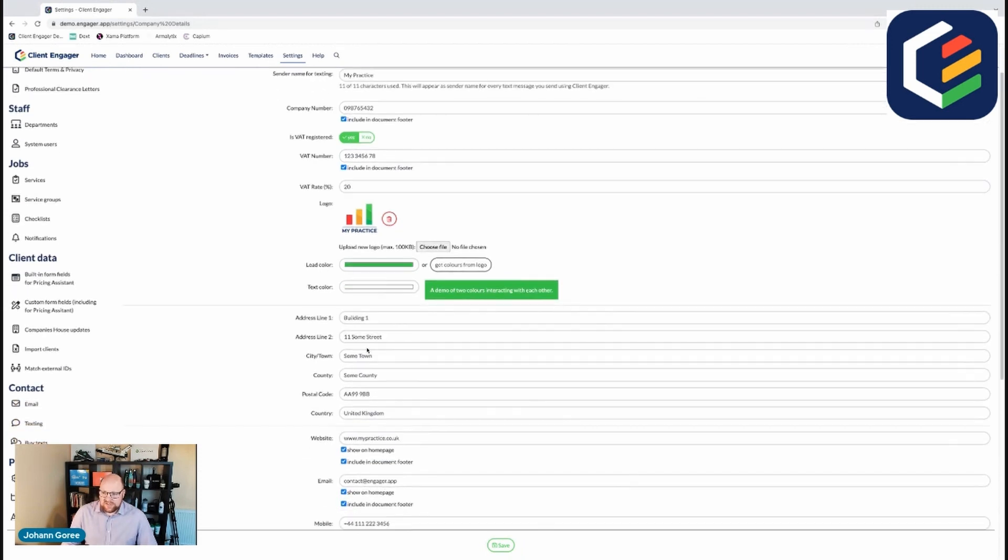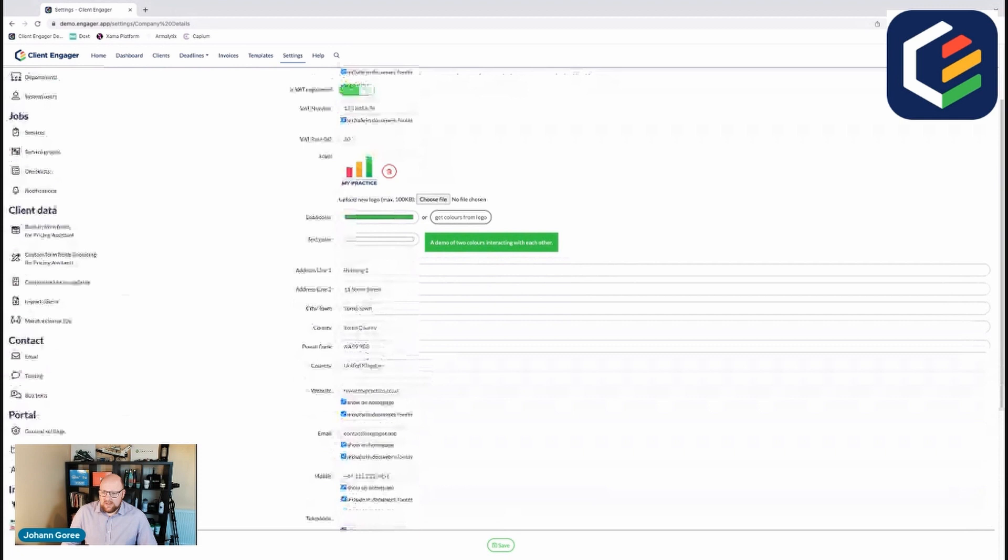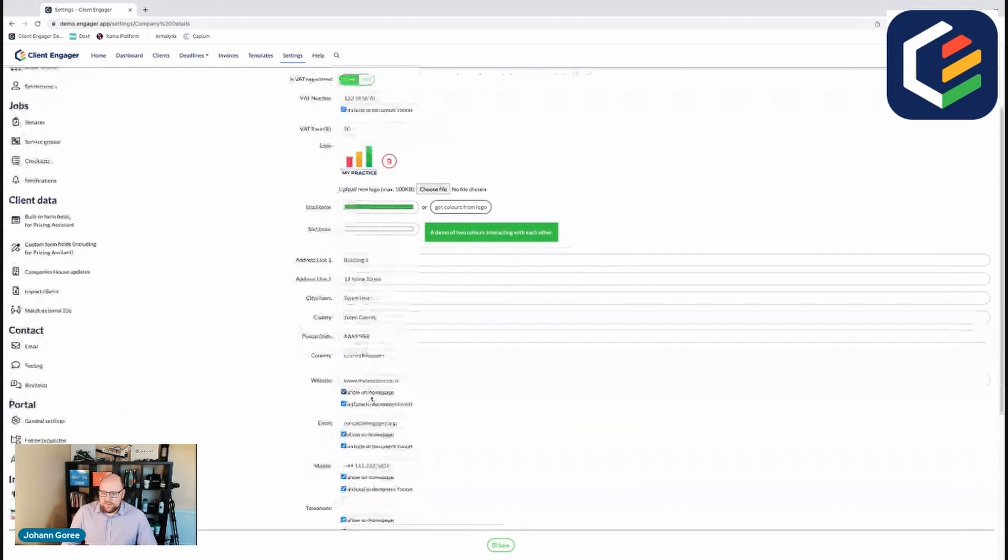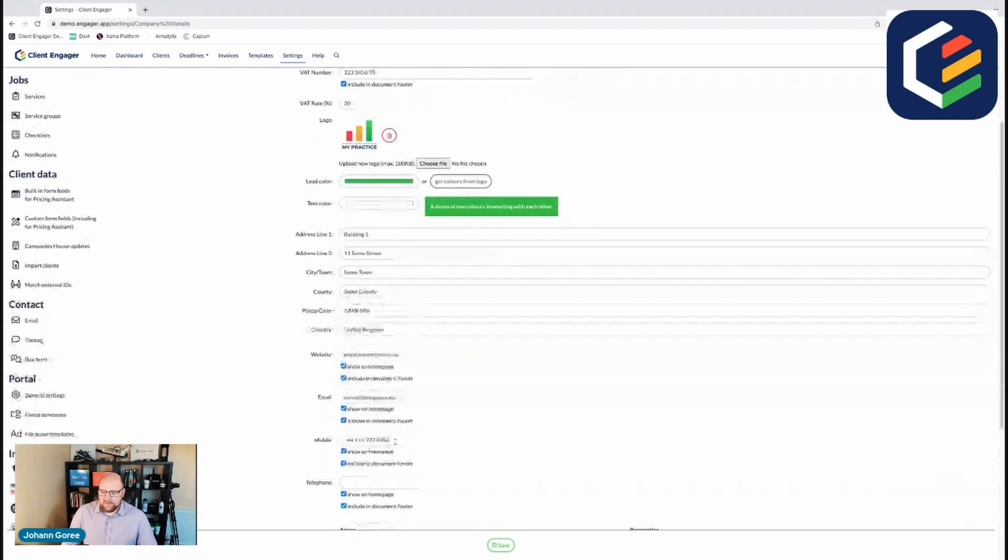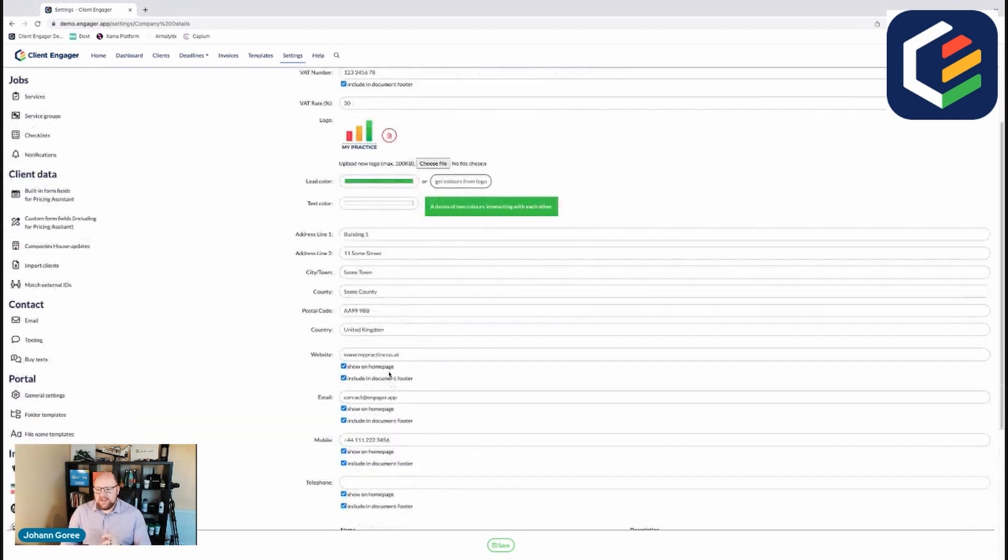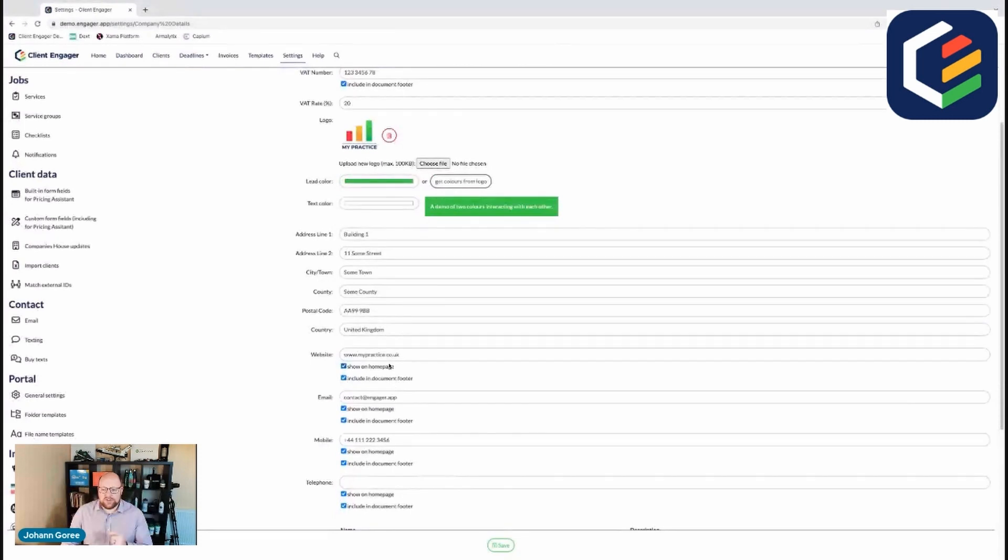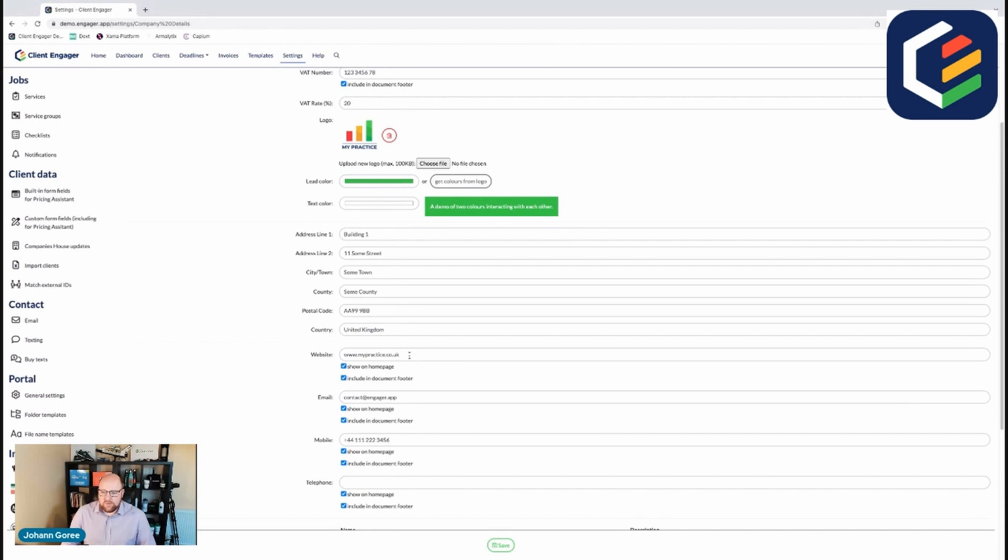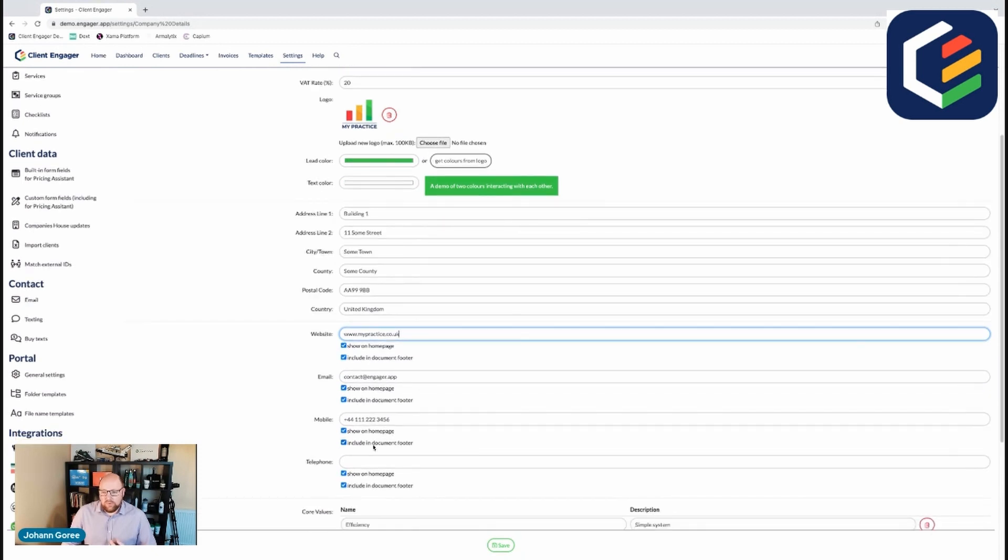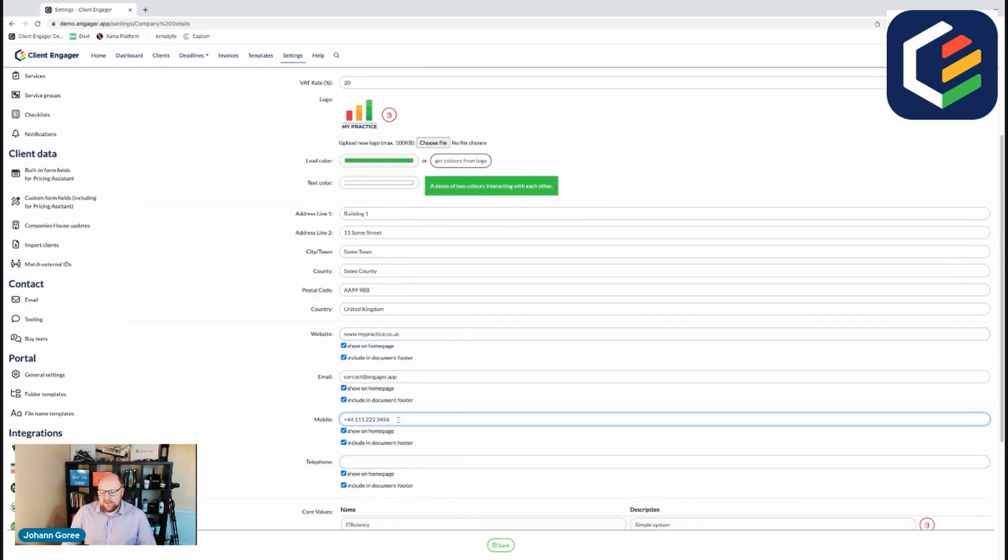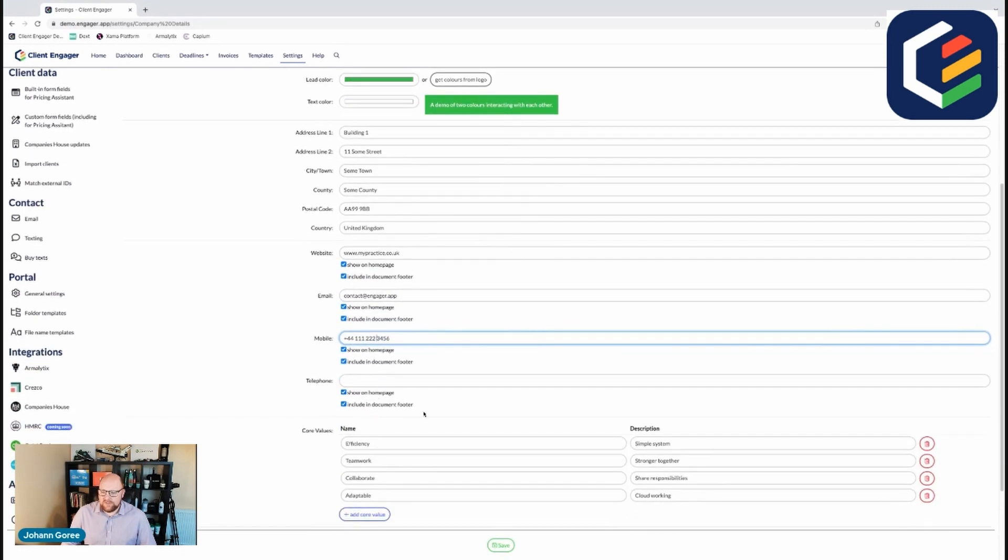You can then put your address details in and then your website, email address and phone number. Now these are the contact details that you want your customers to see, your clients to see. So if you want the clients to see your certain web address then that's what you put on here and that will go on the home page and be included in the document footer. You can choose whether an email address and telephone number are involved or mobile number is involved. For example we've got a telephone number, we haven't got a mobile number. But in this case we set it with a mobile number, not a telephone one.